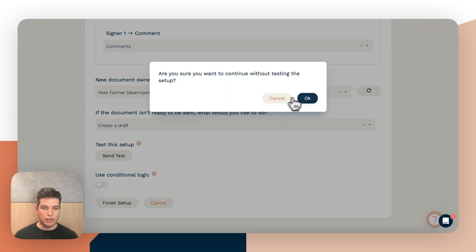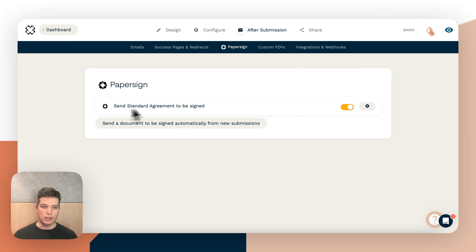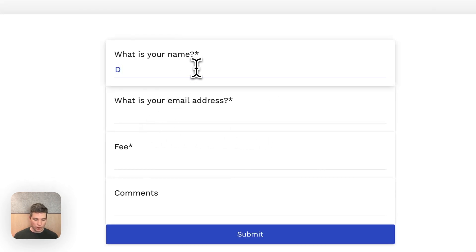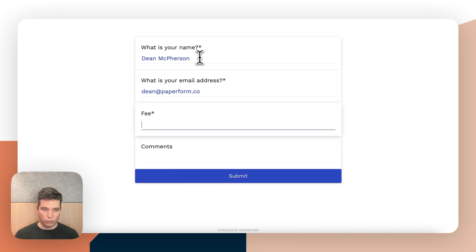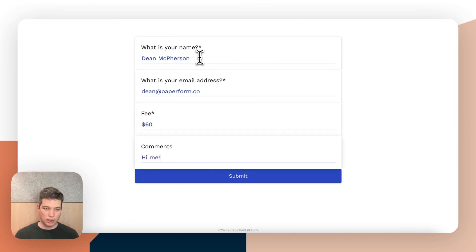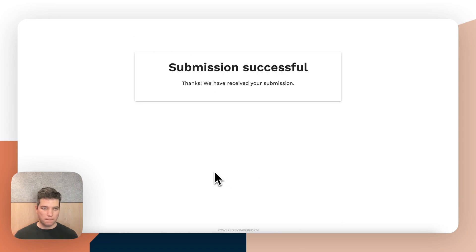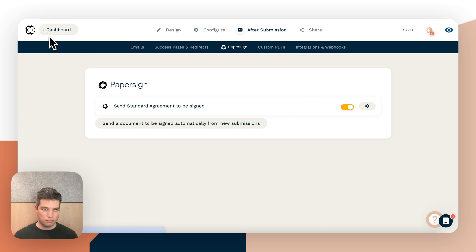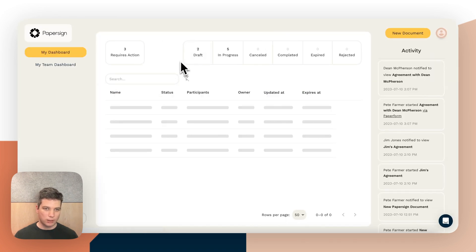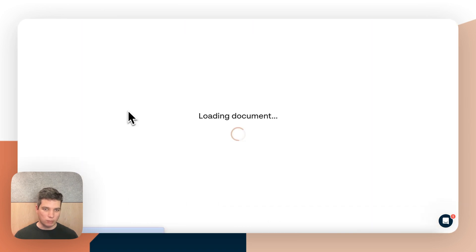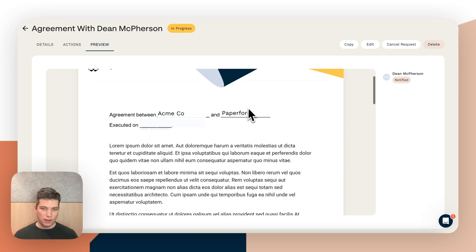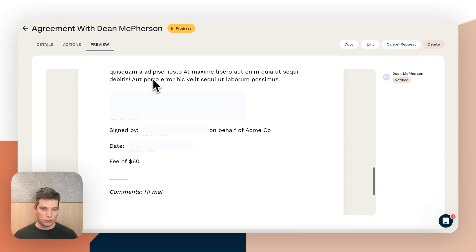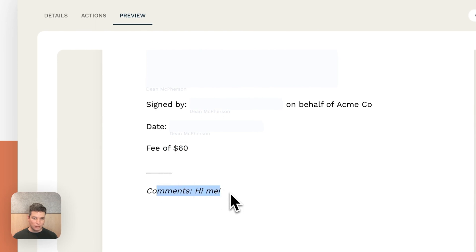When we're happy, we can click 'Finish Setup' — I'm going to skip testing for the moment. This is going to send the standard agreement to be signed. If I go to view the form: I'll enter the name Dean McPherson, dean@paperform.co, a fee of $60, and the comment 'hi me,' then click Submit. Now if I go back to PaperSign and swap back to the PaperSign product, we can see there's an 'Agreement with Dean McPherson' in progress. If I preview that, we can see Acme Co is hard-coded in, the date isn't executed yet because I haven't signed it, but the fee of $60 and the comment 'hi me' are coming through from the form submission.